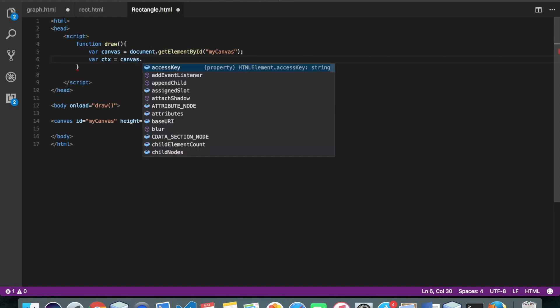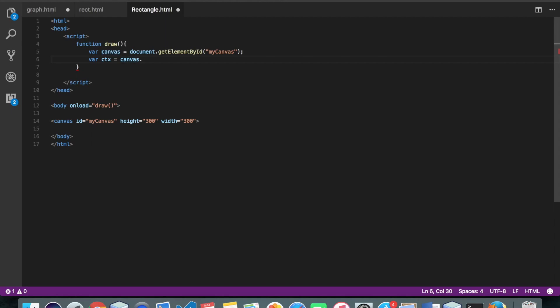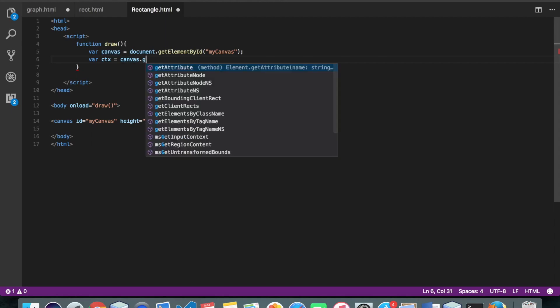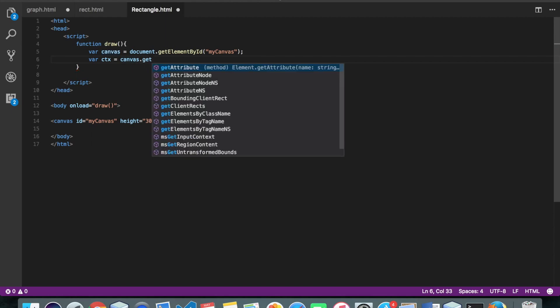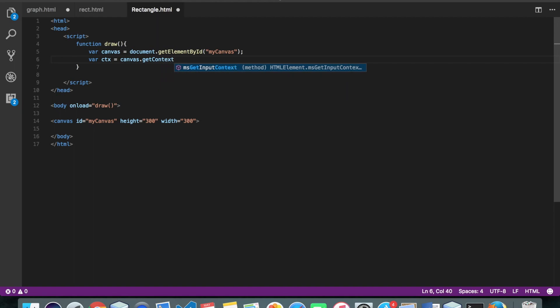So we need the paintbrush for this canvas. Alright, so that's why I have written it here. Canvas.getContext. We are dealing with 2d images.